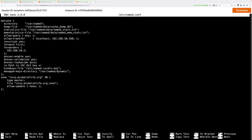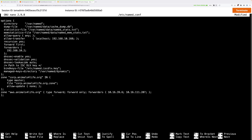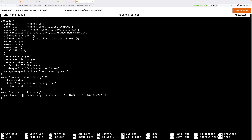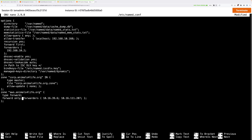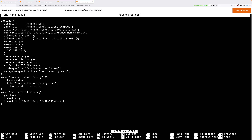Note how above your cursor there's the zone configuration for corp.animalsforlife.org — the DNS zone running inside the simulated on-premises environment. What we're about to paste in is the configuration for the zone running inside AWS. Paste your clipboard into this file and correct the formatting: go to the first curly bracket, press Enter after it, then press Enter after each semicolon. This tells the DNS server to forward any queries for aws.animalsforlife.org to the two Route 53 inbound endpoint IP addresses. Press Ctrl+O then Enter to save, and Ctrl+X to exit.